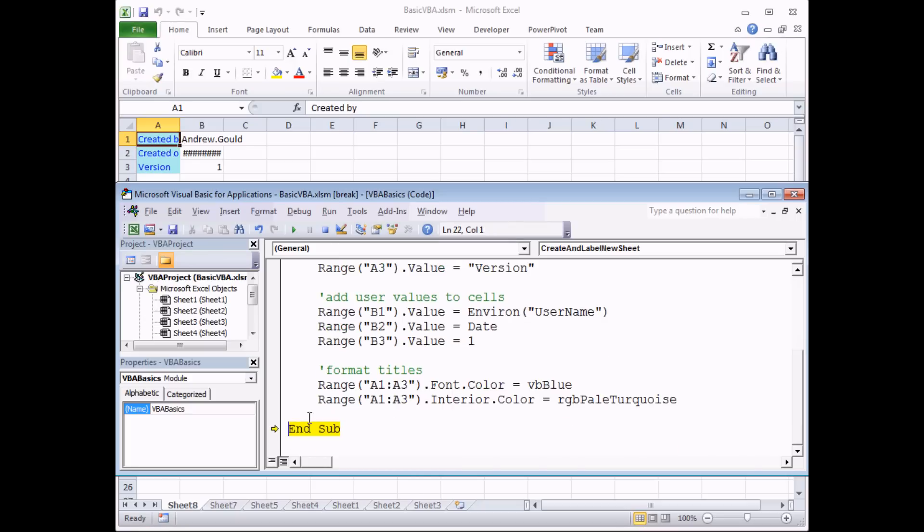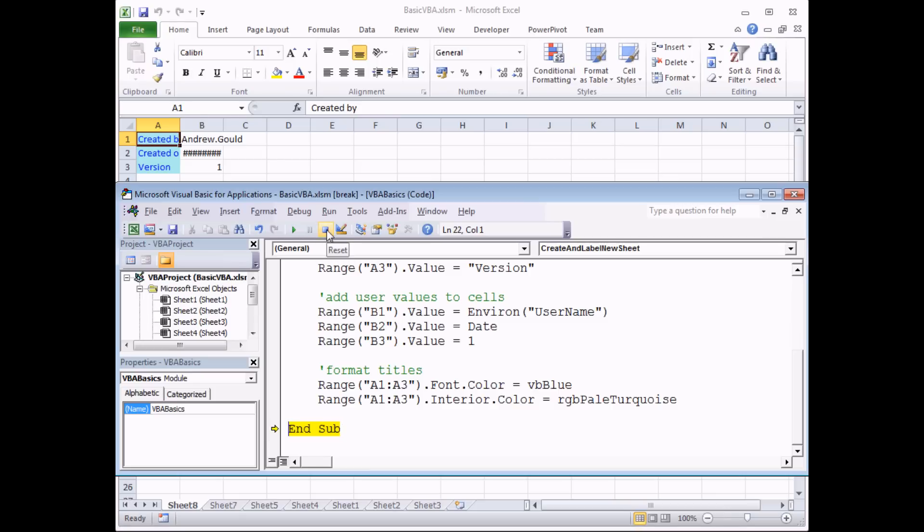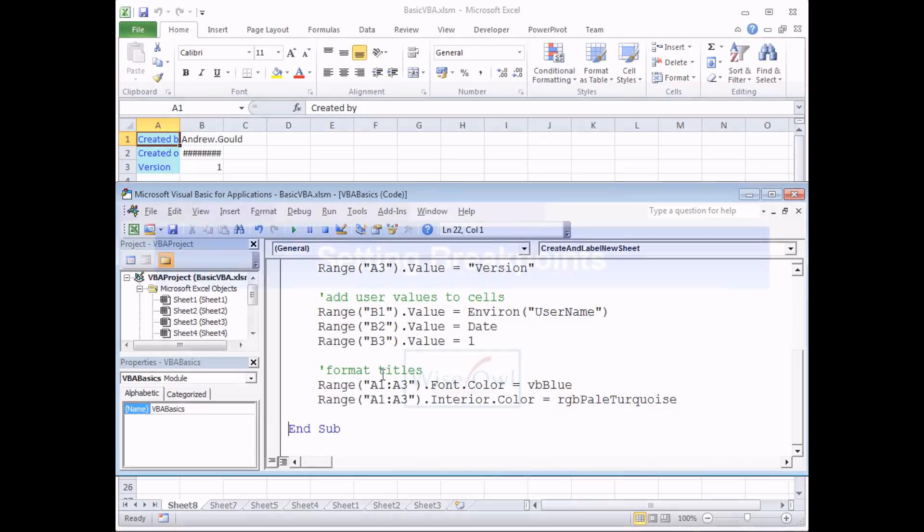It's very important that you don't remain in break mode. If you're using the F8 key to step through, make sure that you either finally press F8 while you're on the words end sub or hit the reset button, but make sure that you're not still in break mode when you've finished debugging your program.